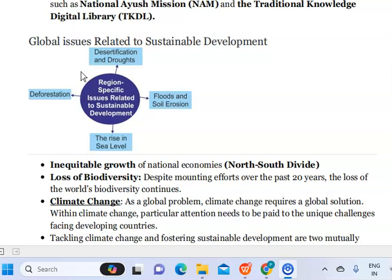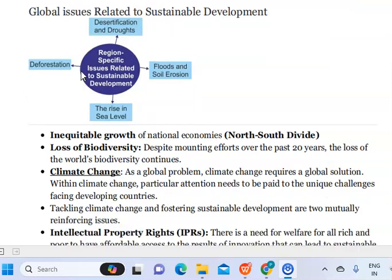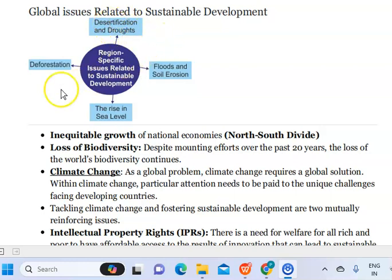Further global issues related to sustainable development include desertification and drought, as well as deforestation. These are the consequences of our loss of biodiversity.